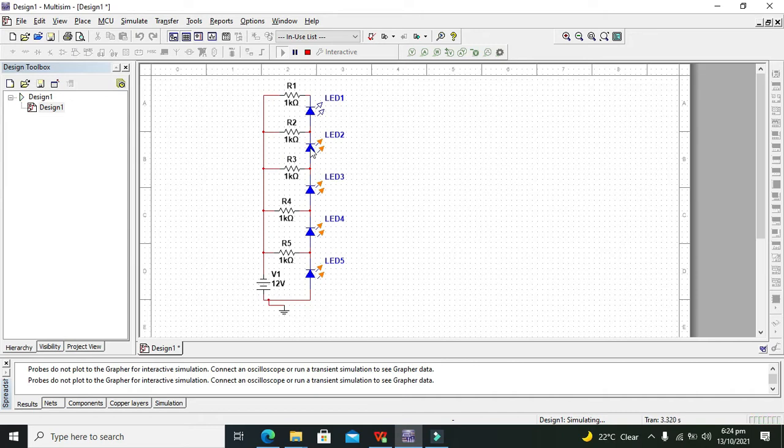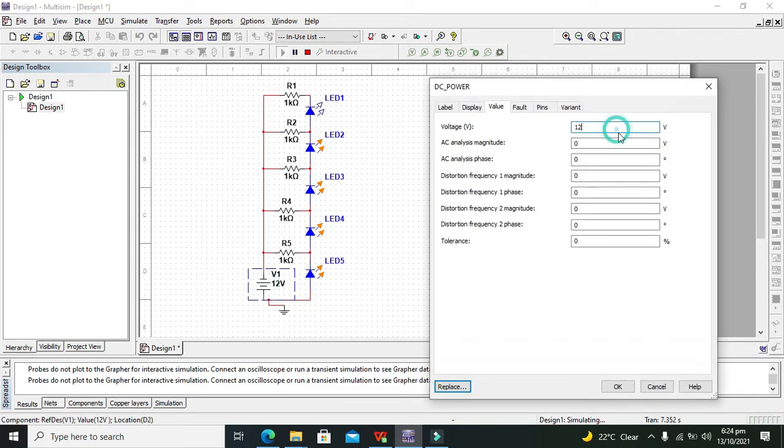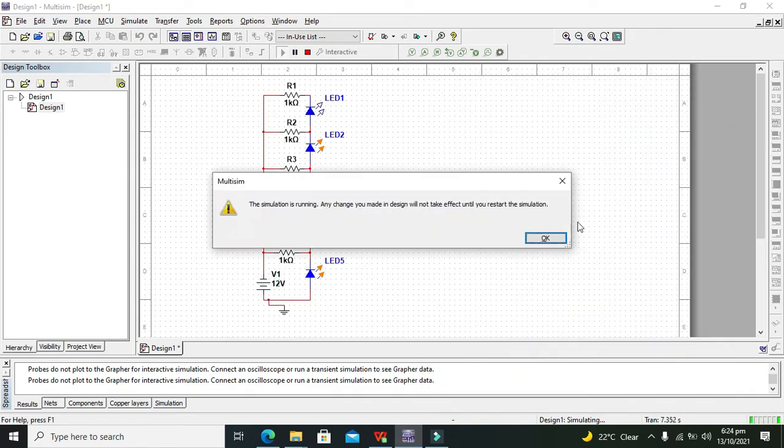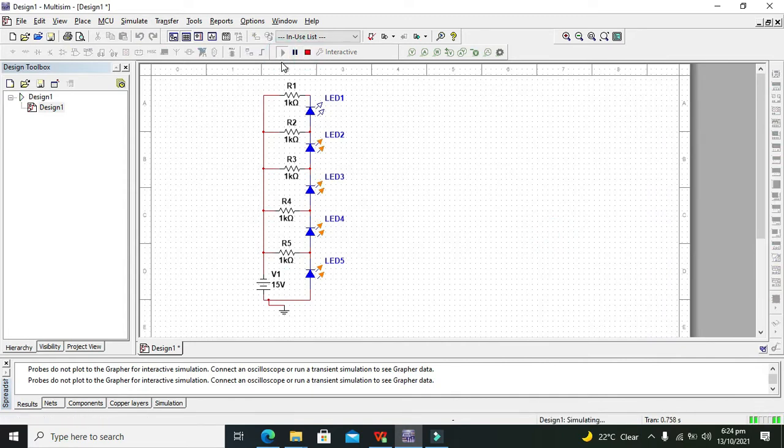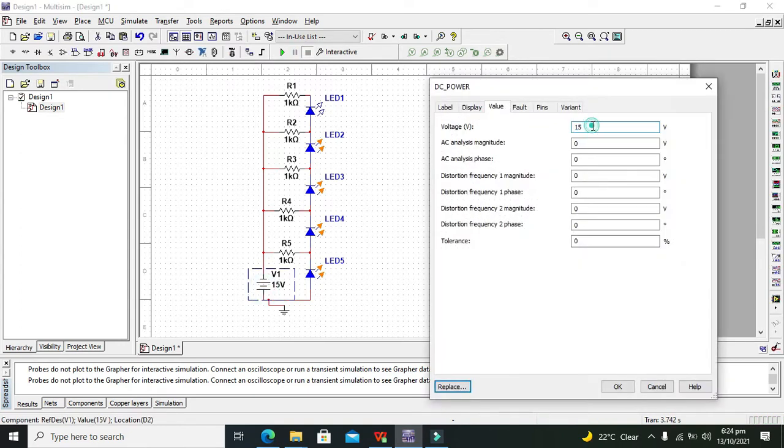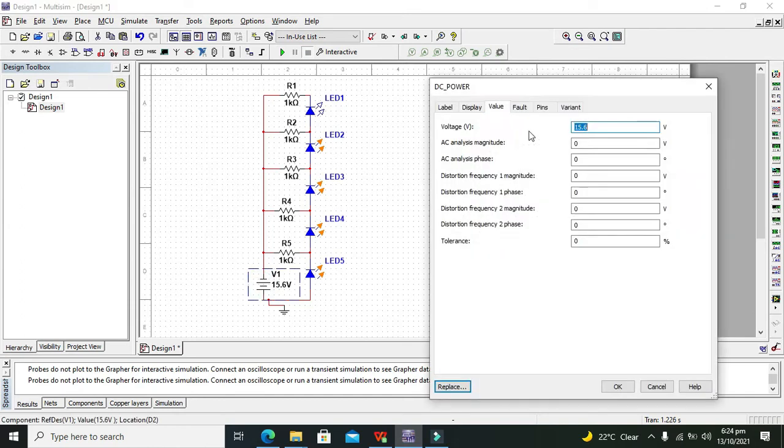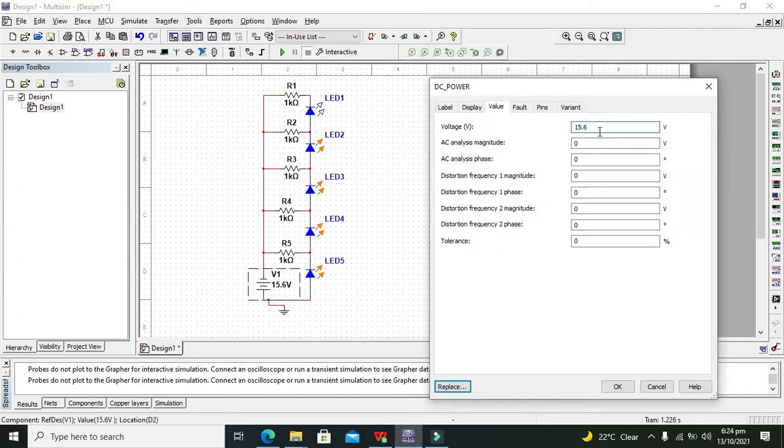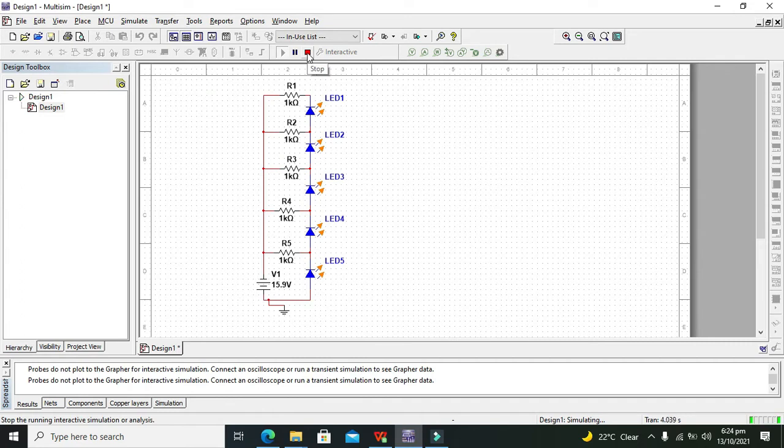Four of our LEDs are on, which means that our battery is charged up to 80 percent. Now we will jump to our highest voltage, that is 15 volts. Still with 15, it's the same. Then we can go for 15.6, then 15.9. Yeah, at 15.9 volts, all the LEDs glow perfectly.